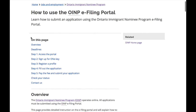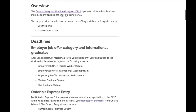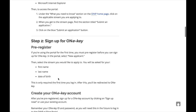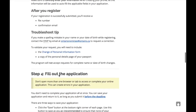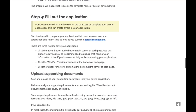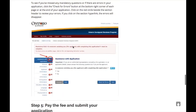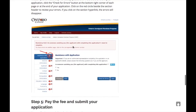You can also use the OINP e-filing guide, which explains how to submit an application in detail — the link is in the description box. It takes approximately three hours to complete your application, and you don't have to do it all at once, but you must submit your application within 14 calendar days after you first register.